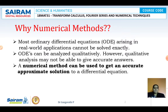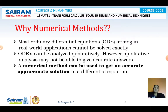ODEs can be analyzed qualitatively; however, qualitative analysis may not give accurate answers. There are two ways of solving equations: analytical methods and numerical methods. Analytical methods will not give accurate values, whereas numerical methods will. That is the advantage of numerical methods — they can be used to get an accurate approximate solution to a differential equation.